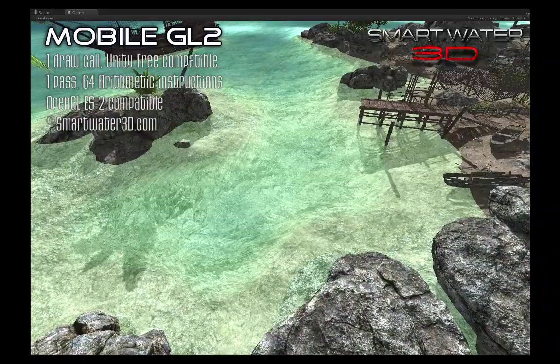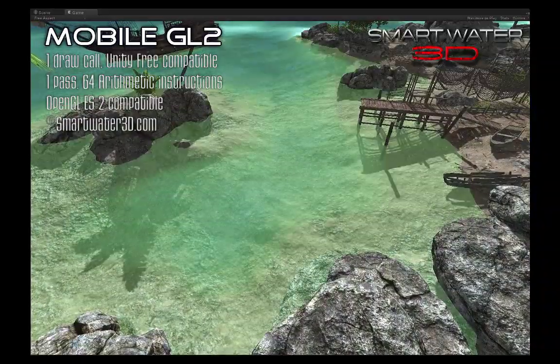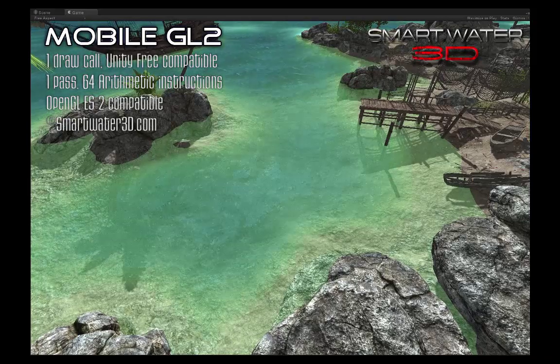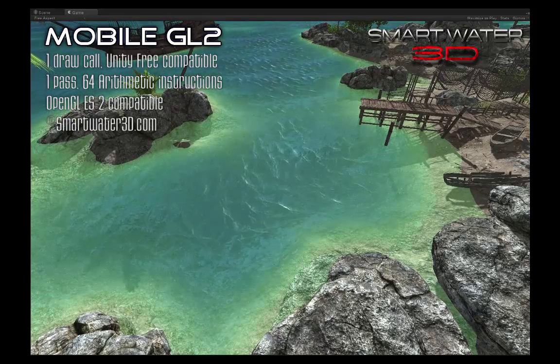Smart Water 3D has many unique features. For example, caustics and water turbidity are fading from the edge automatically.